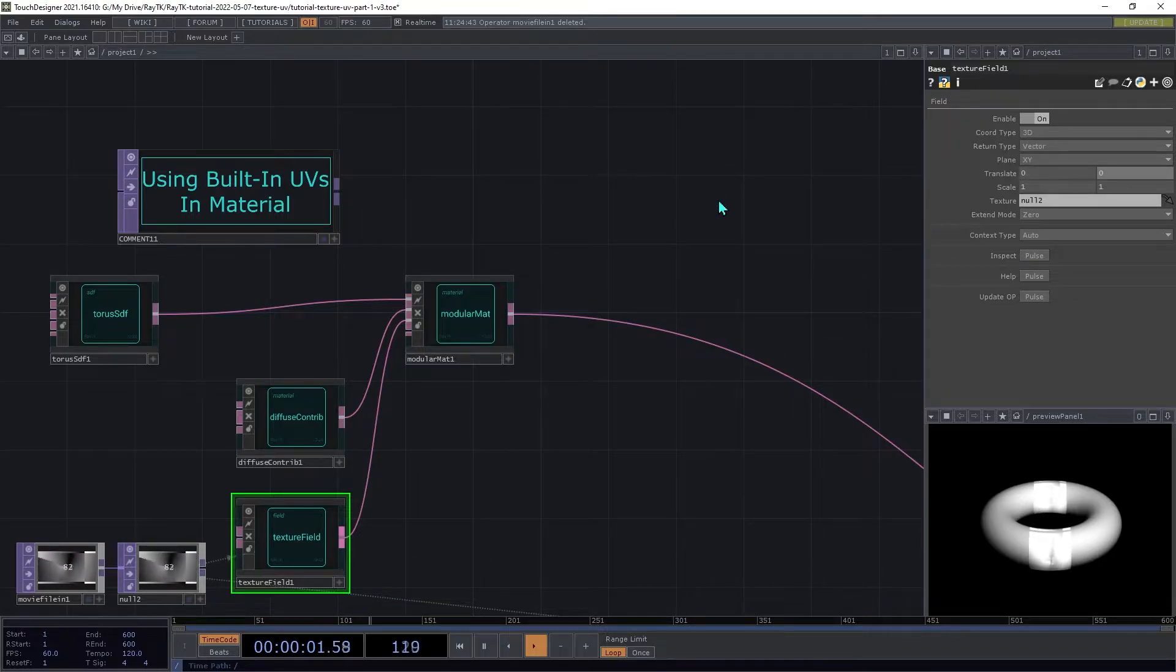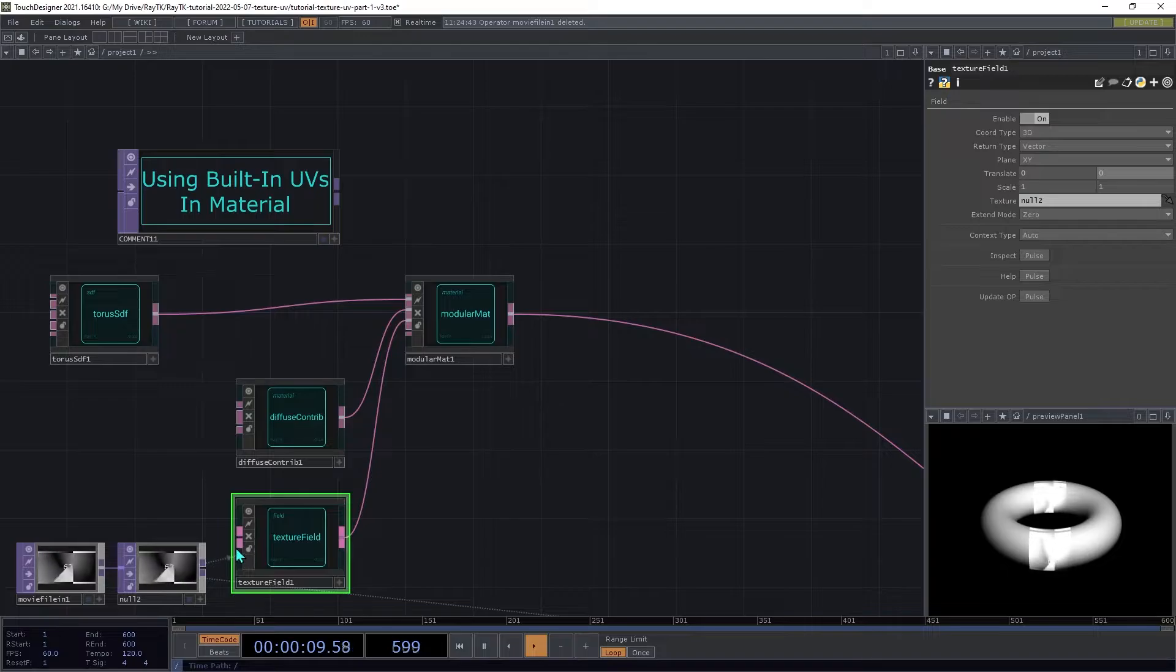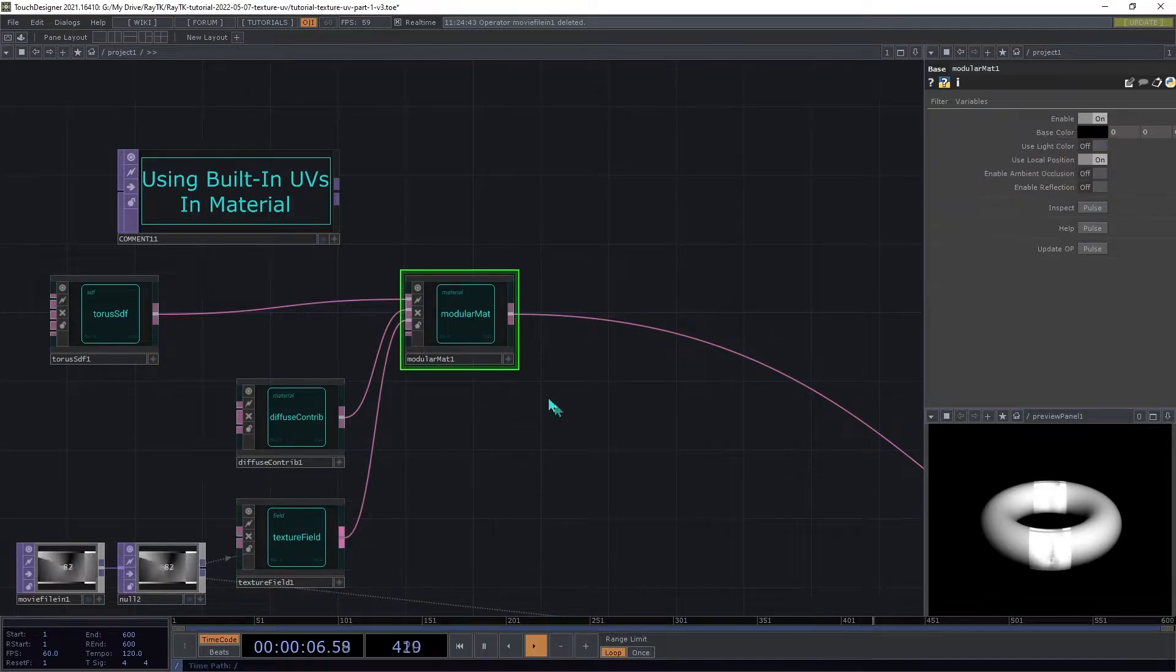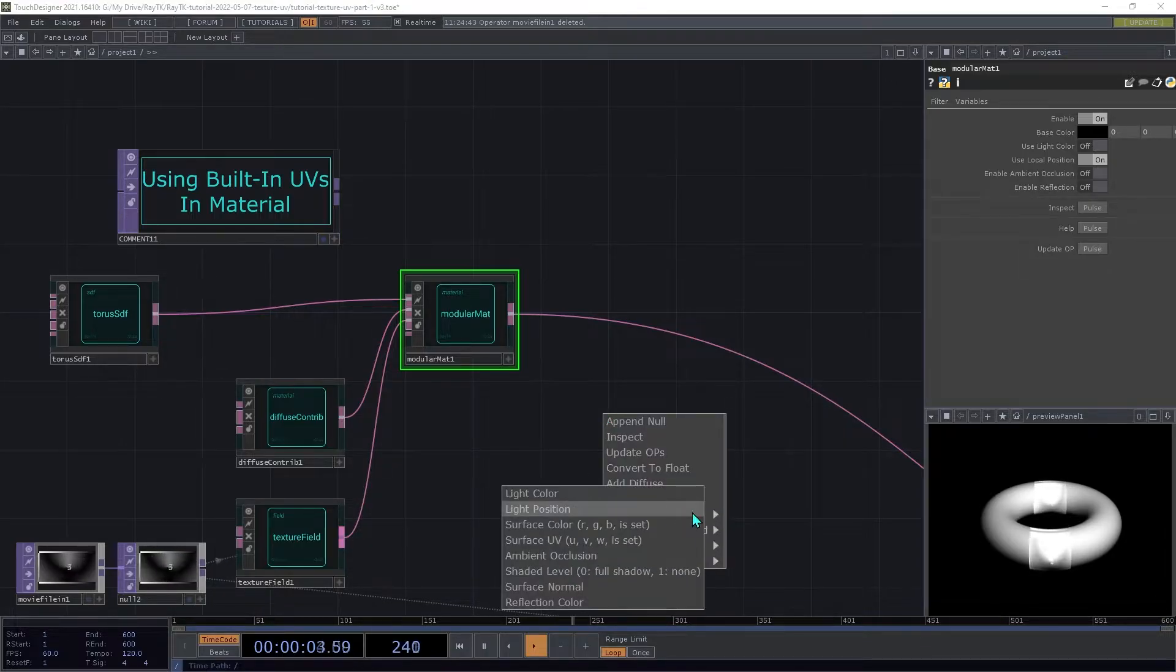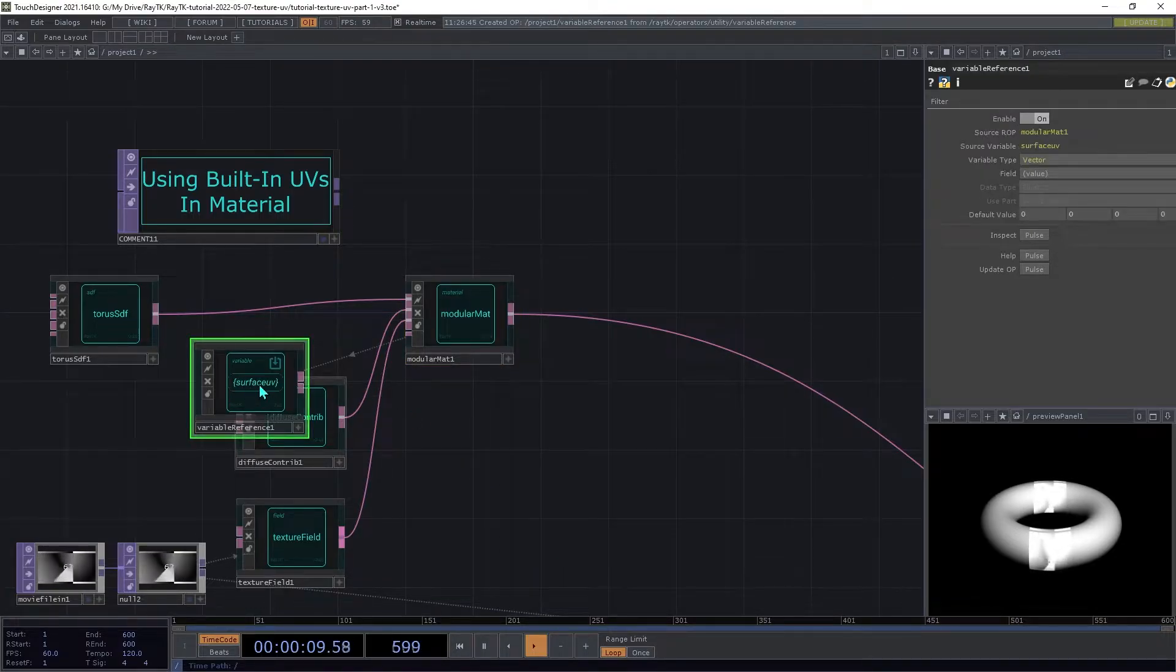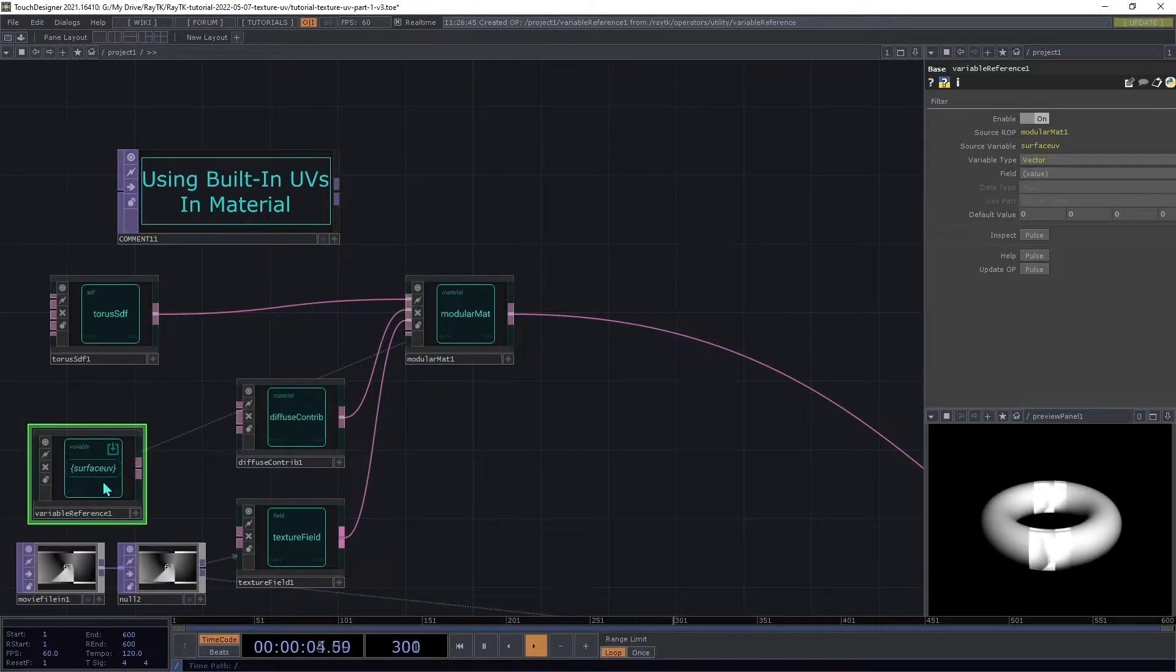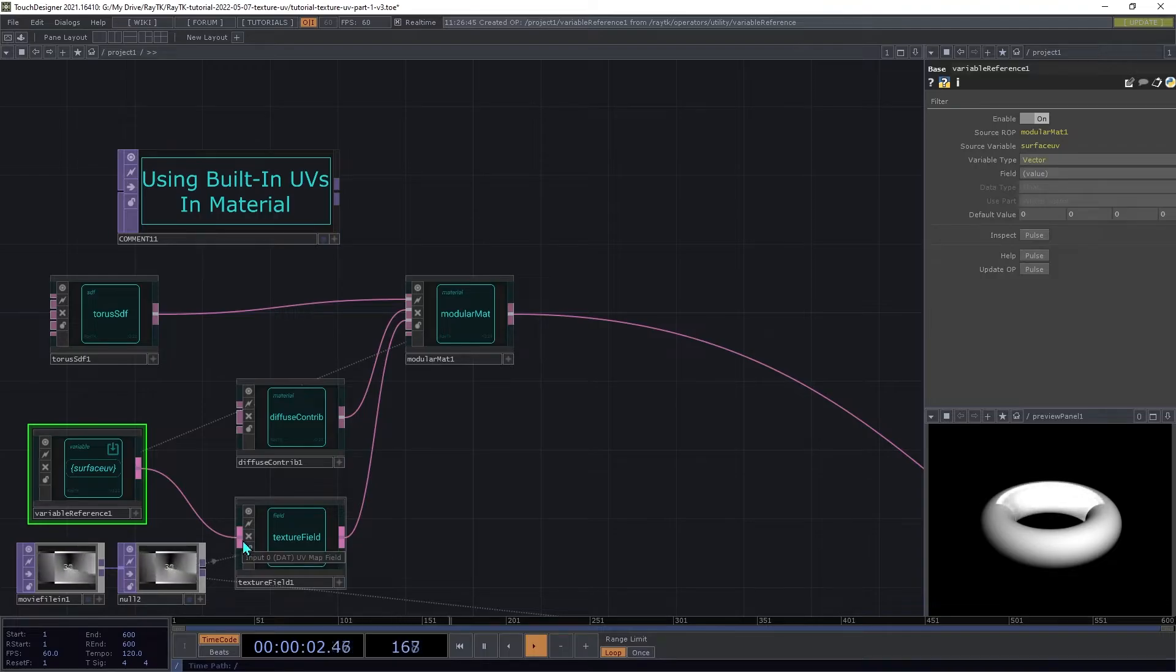To use a different type of coordinates with the texture, we're going to need to connect something to the texture field's UV map input. So select the modular material, make sure nothing else is selected and open the editor tools again. Under the reference variable menu, we're going to choose surface UV, which will create a variable reference operator connected to that surface UV attribute. We're going to connect that to the input on the texture field, the UV map input.